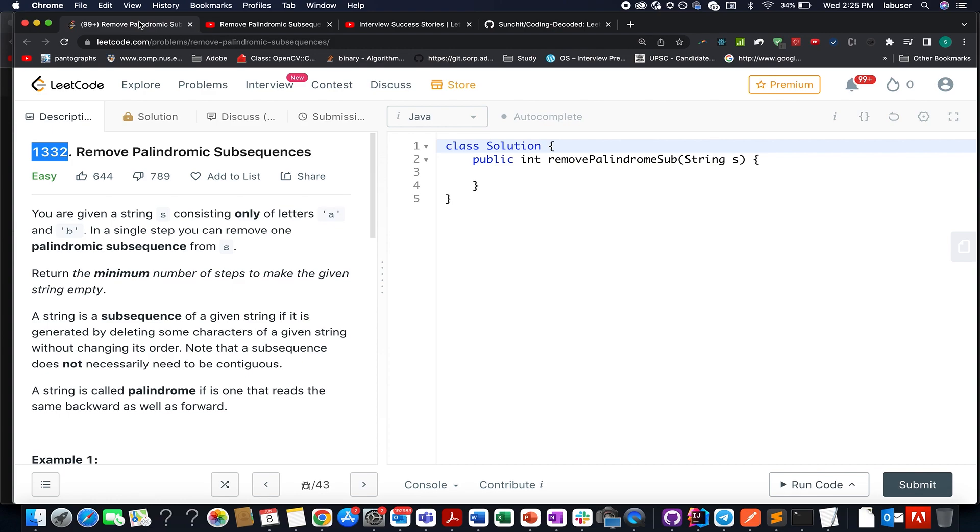Even before jumping on to the details of today's problem, in case if you have any doubt understanding this question or if you want to ask anything from me in general with respect to job opportunities, placements, internships, please feel free to drop a message on the telegram group or the discord server of coding decoded. Both the links are stated below.